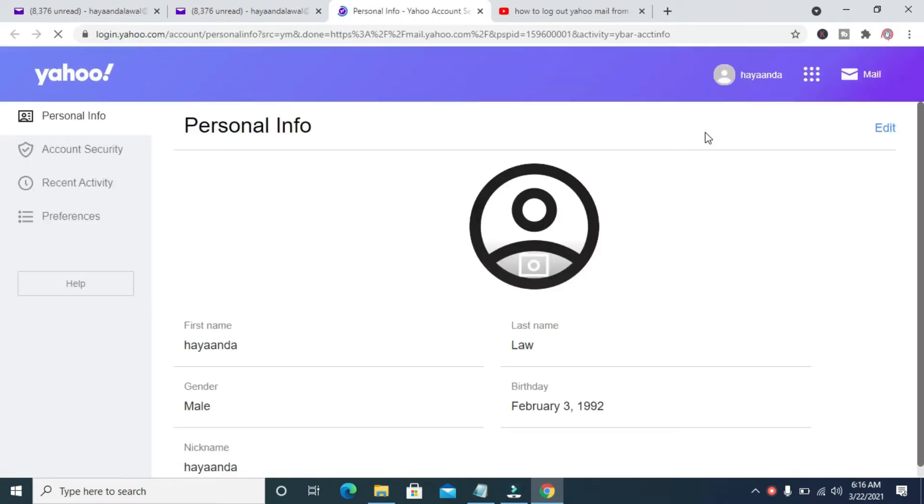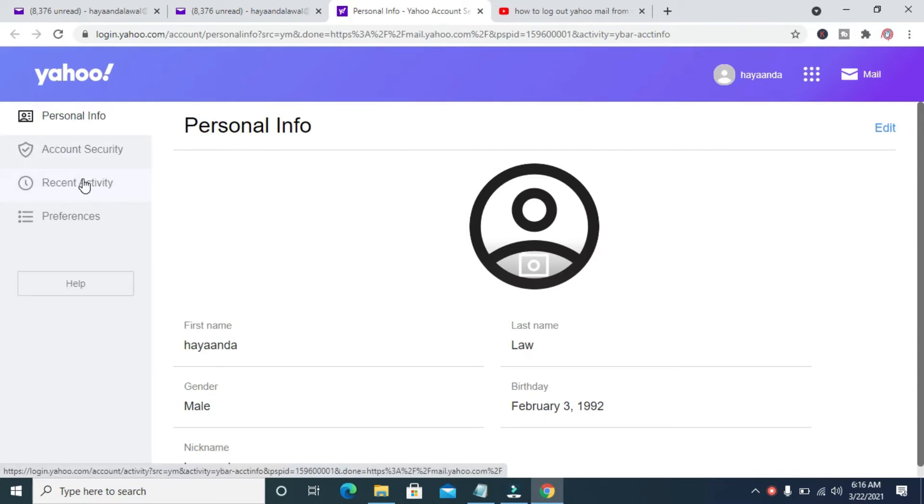When you finish loading, you can then click on Recent Activity.